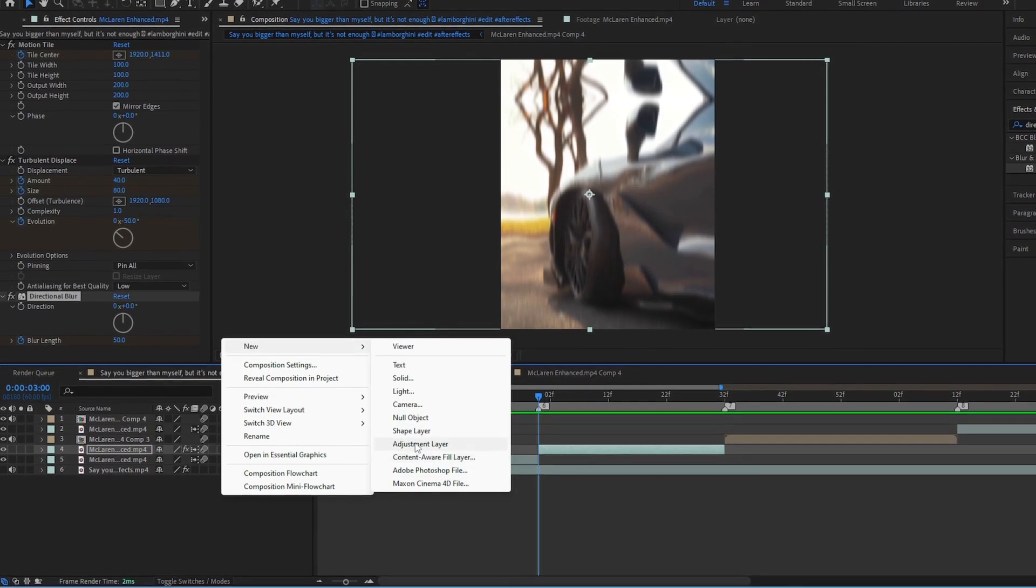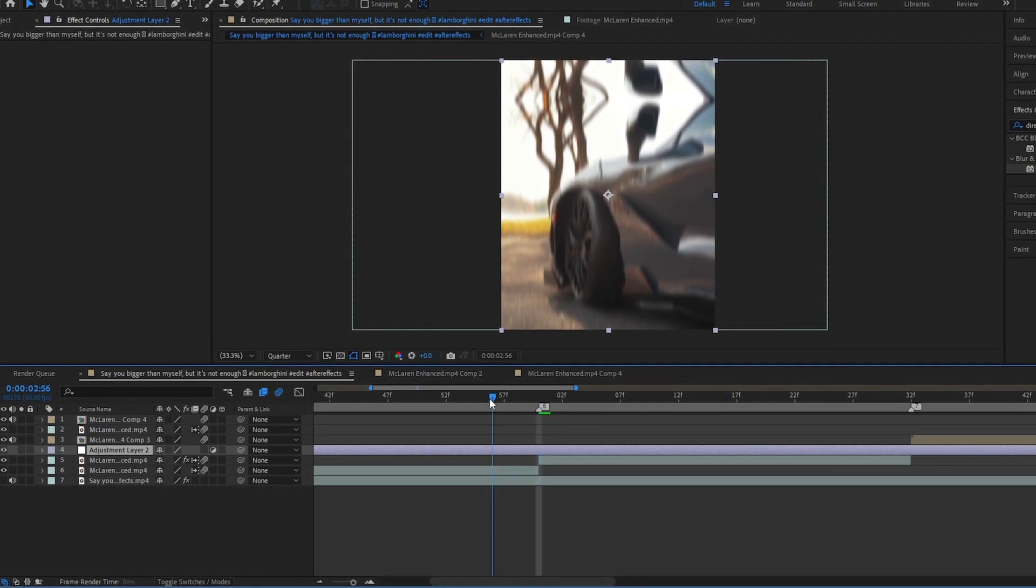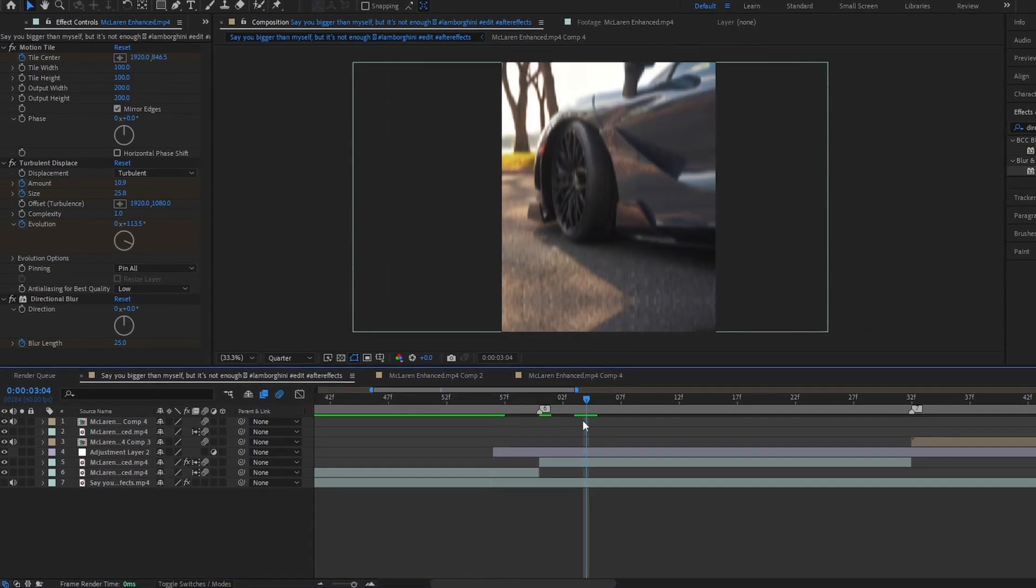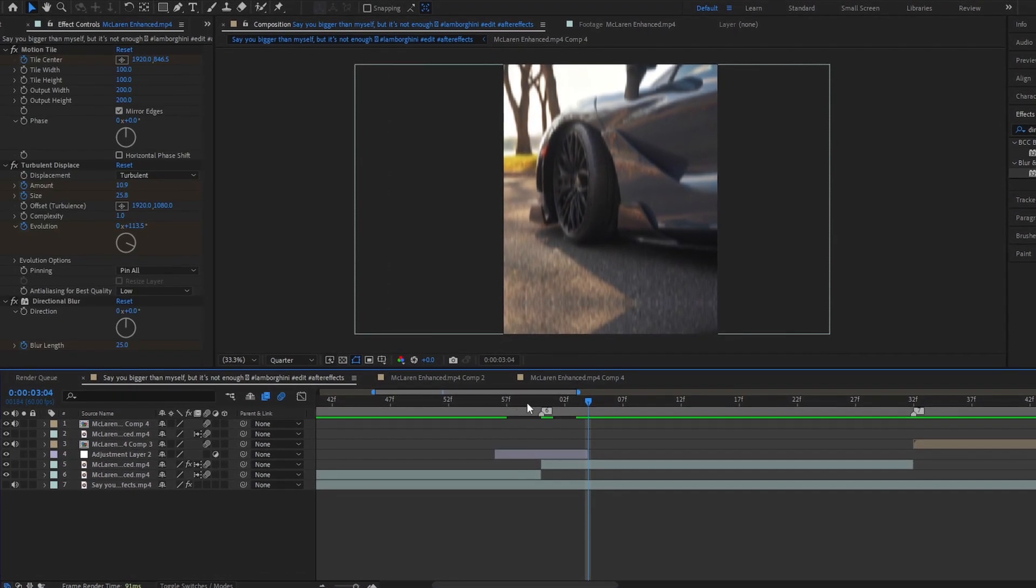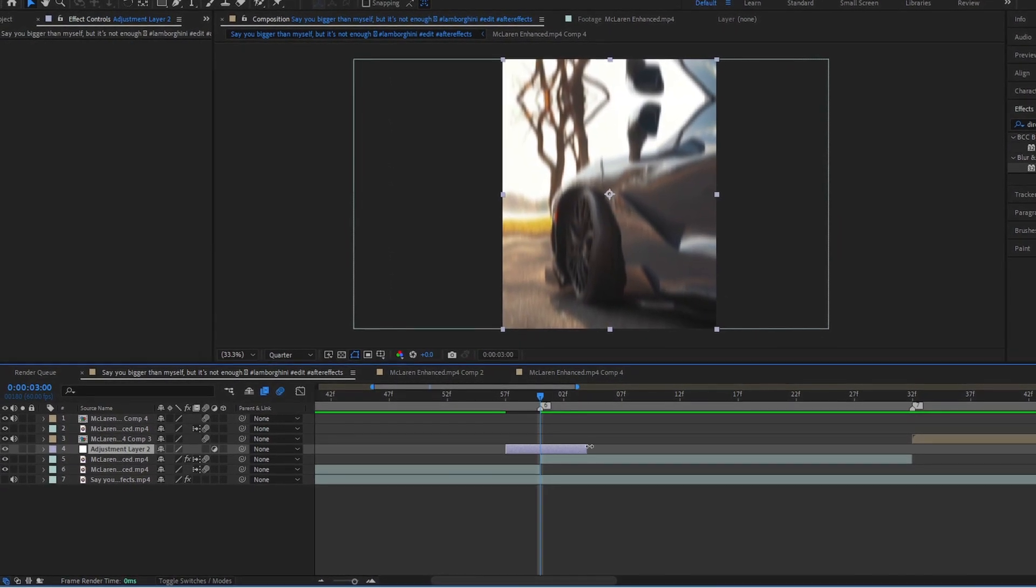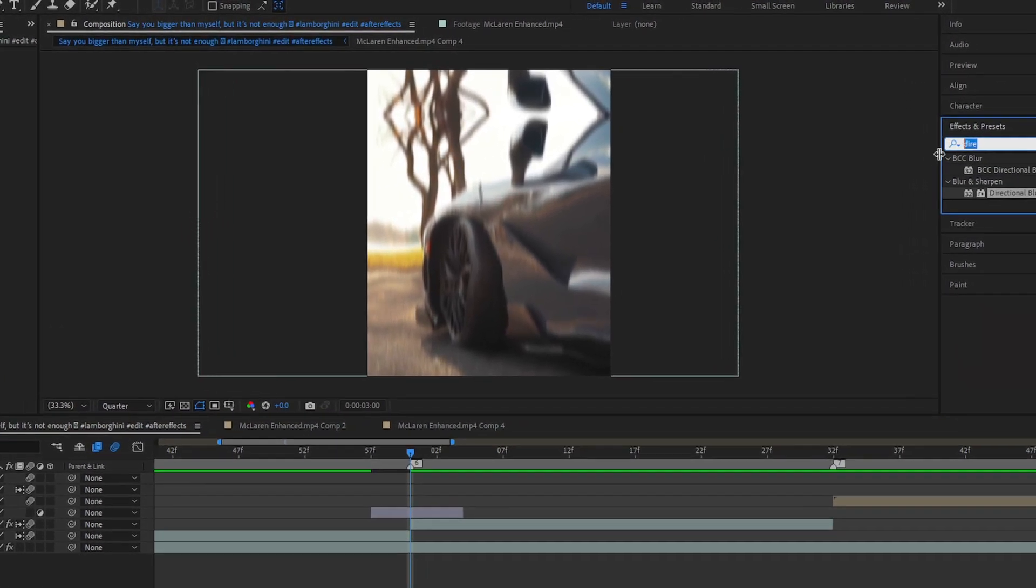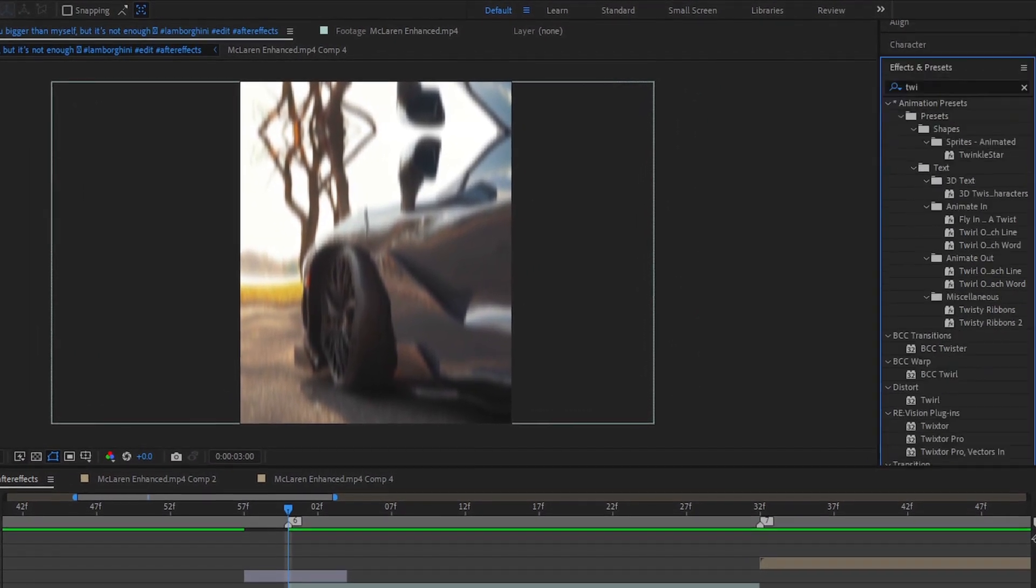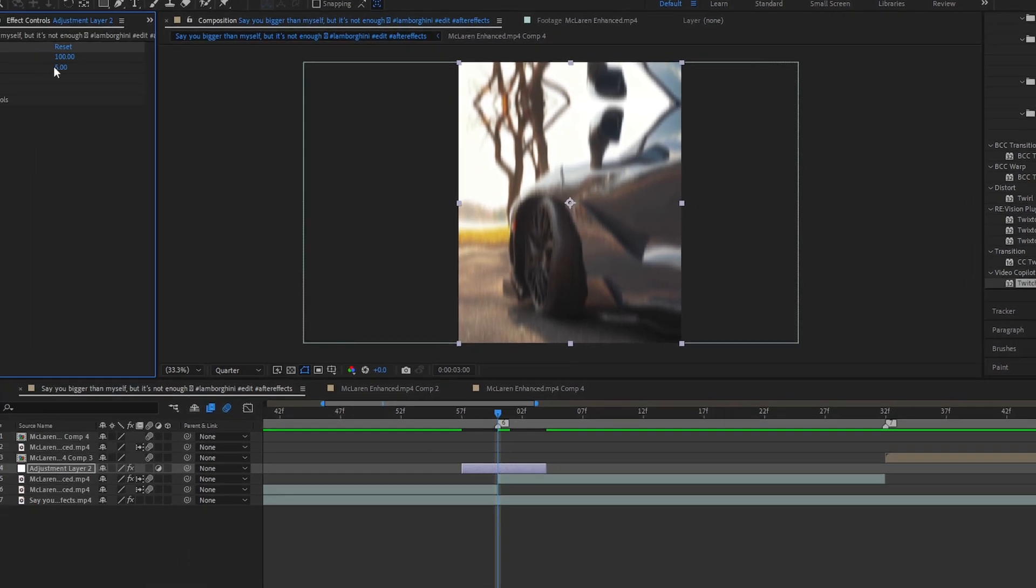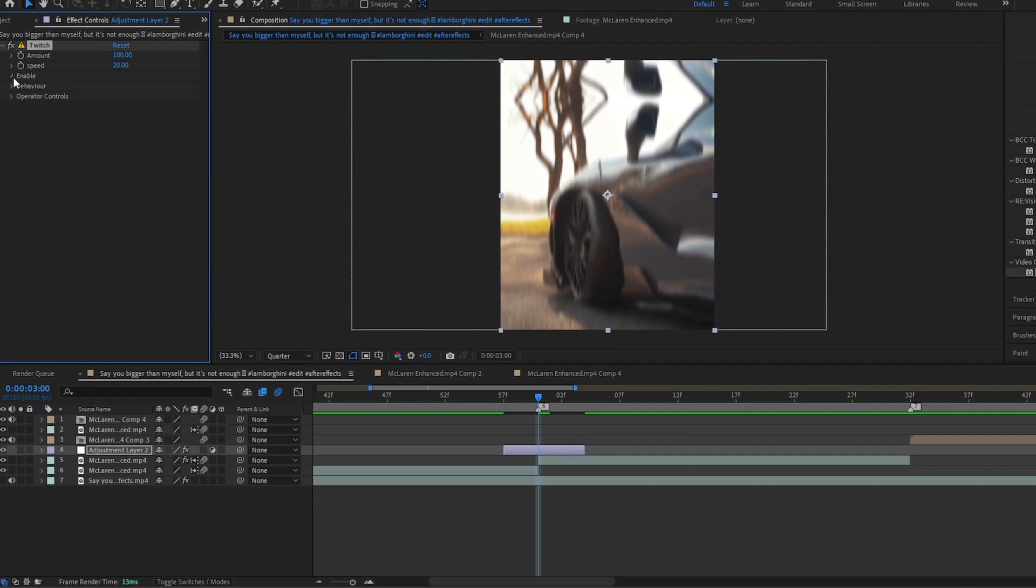Create a new adjustment layer. Add twitch effect, apply same setting.